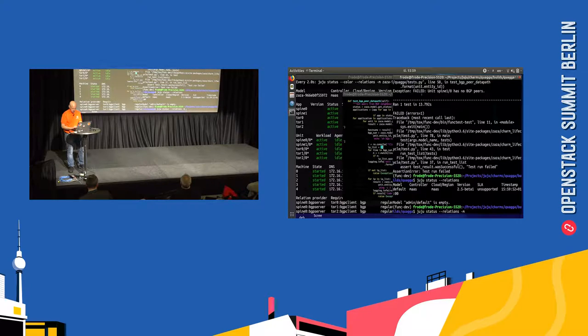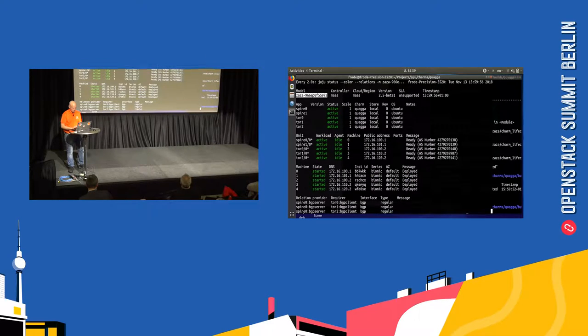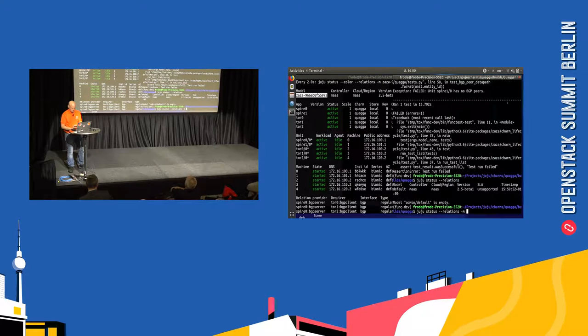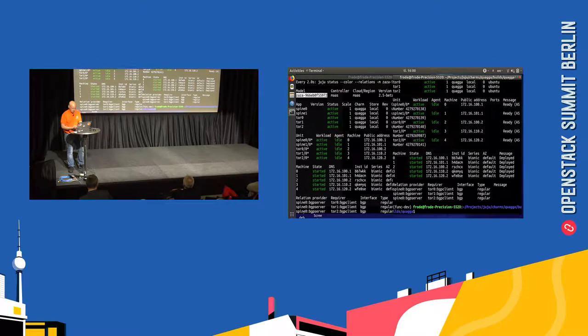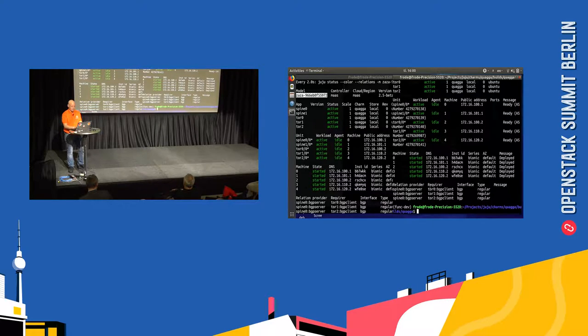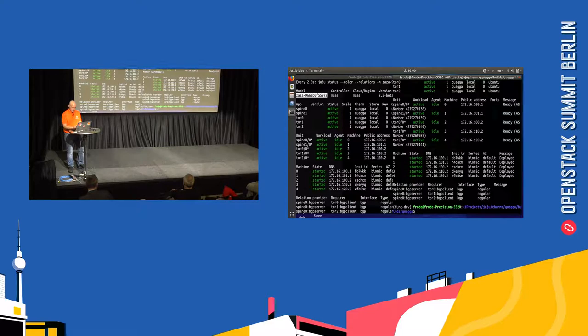Okay, it's complaining about Spinal 1.0, which has no BGP peers. And if you look at the relations in the model, you can see that there are only relations from the first spine to the top of racks and not the second. So that's my error.